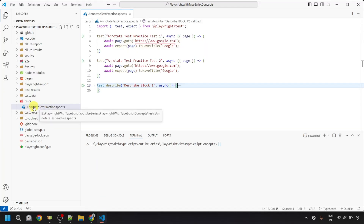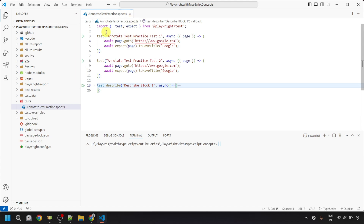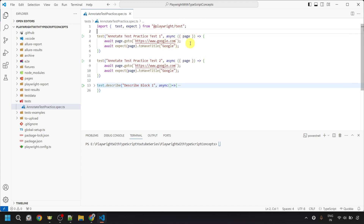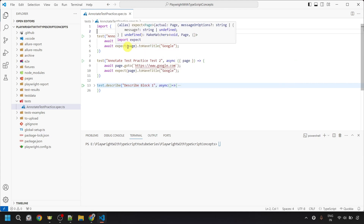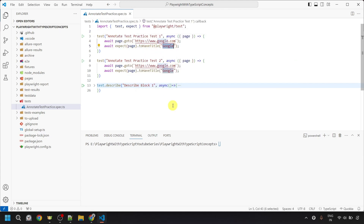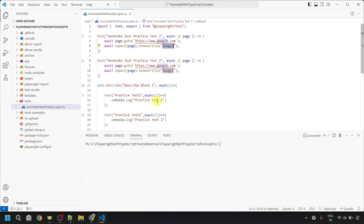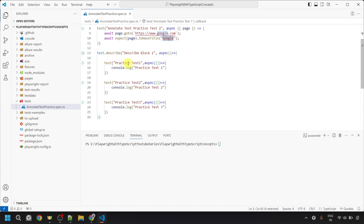Here I have already created one test file inside the tests folder, which is annotatetestpractice.spec.ts. Inside this file, I have imported test and expect from the Playwright test module. I have provided two test blocks with the titles annotatetestpracticetest1 and annotatetestpracticetest2, with an anonymous function using the page fixture, navigating to google.com and verifying the page title. I have also created one describe block with three tests titled practice test 1, 2, and 3, which console log their respective strings.